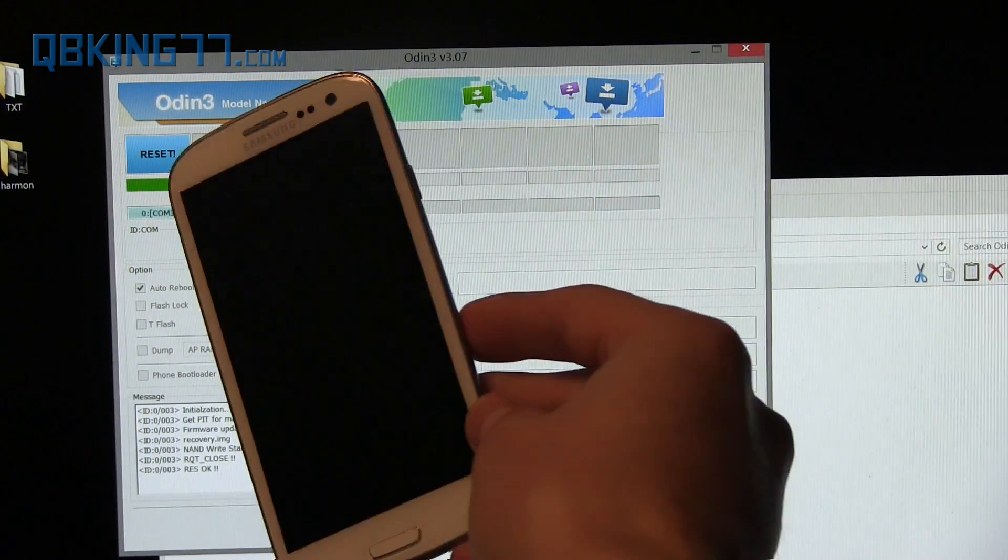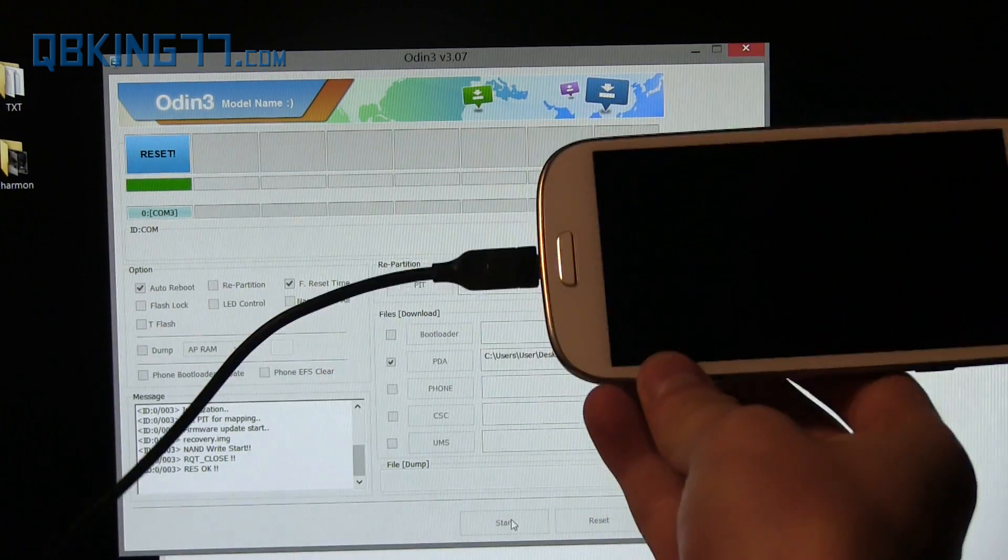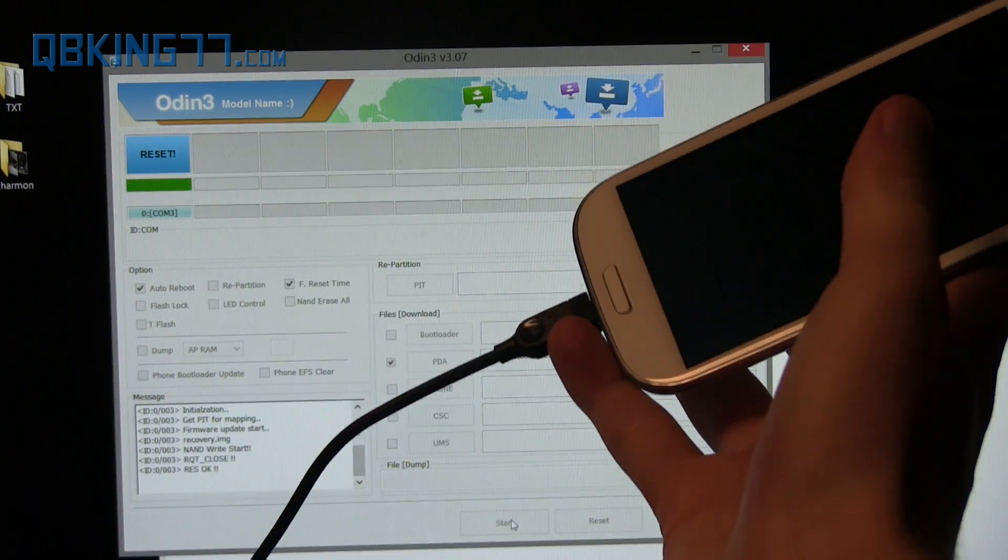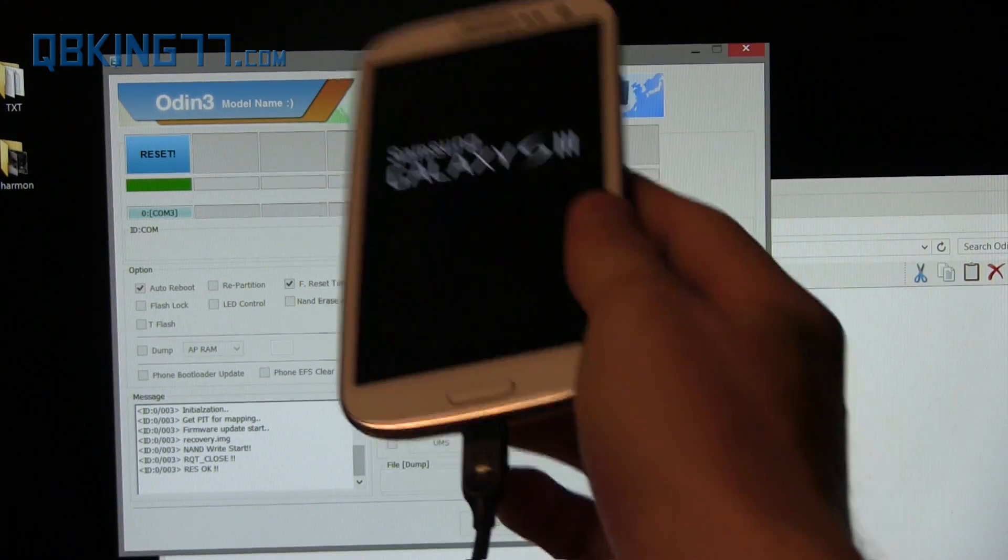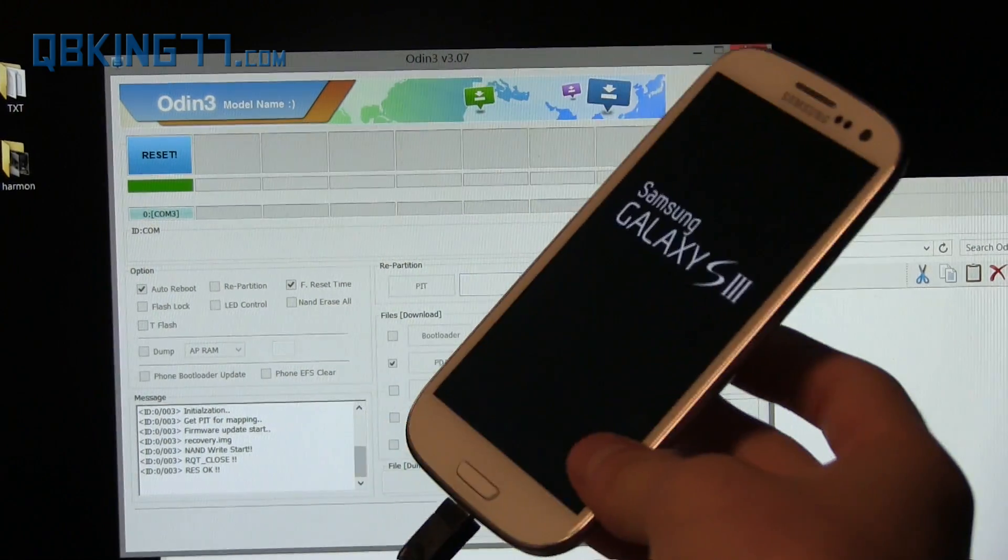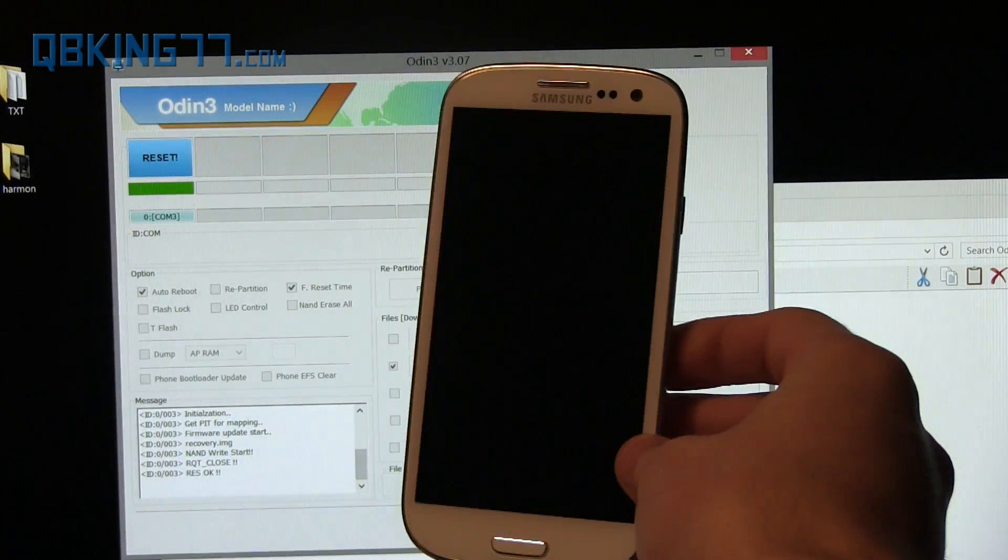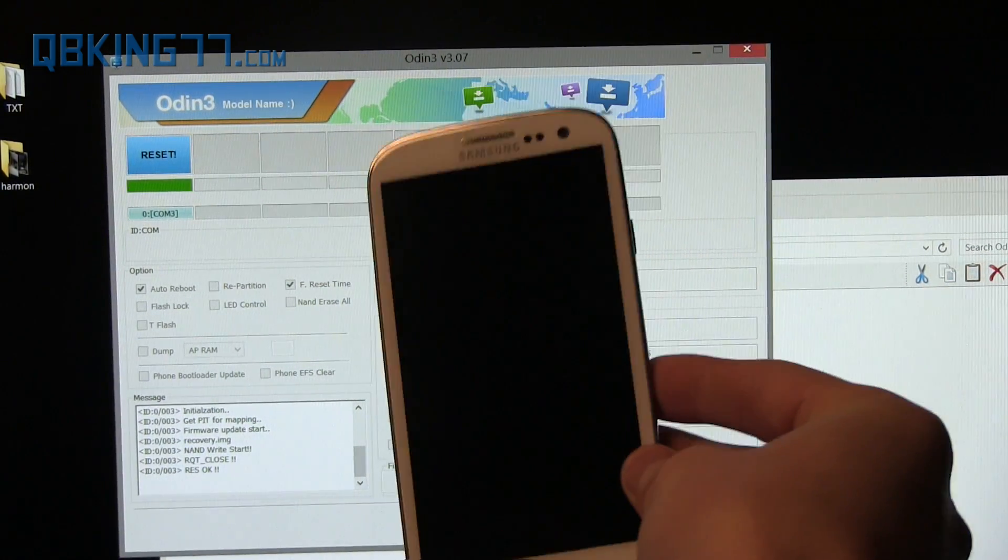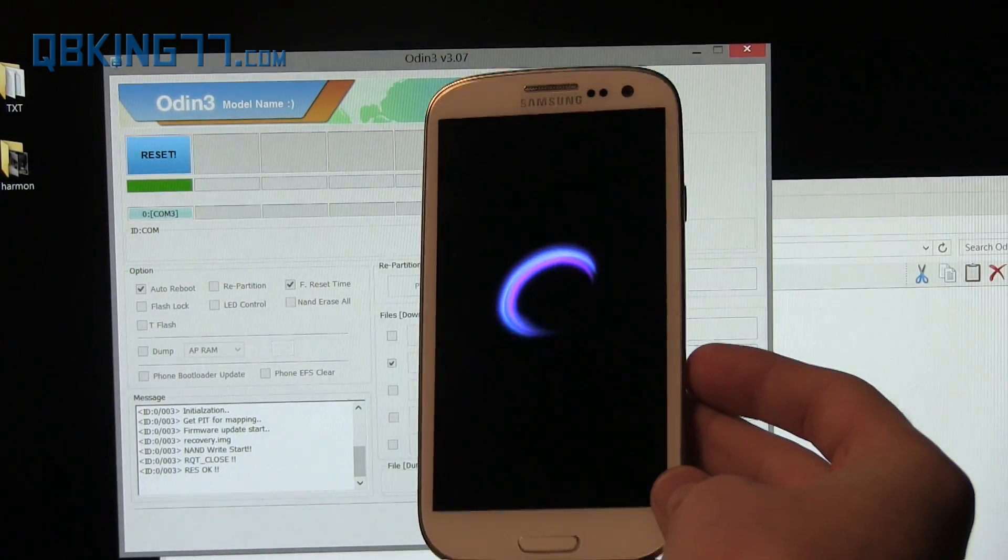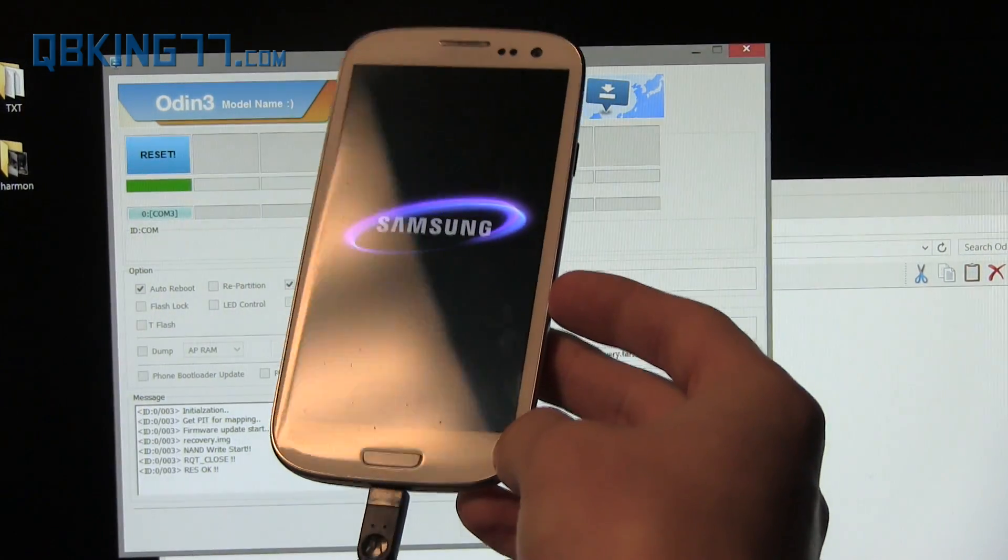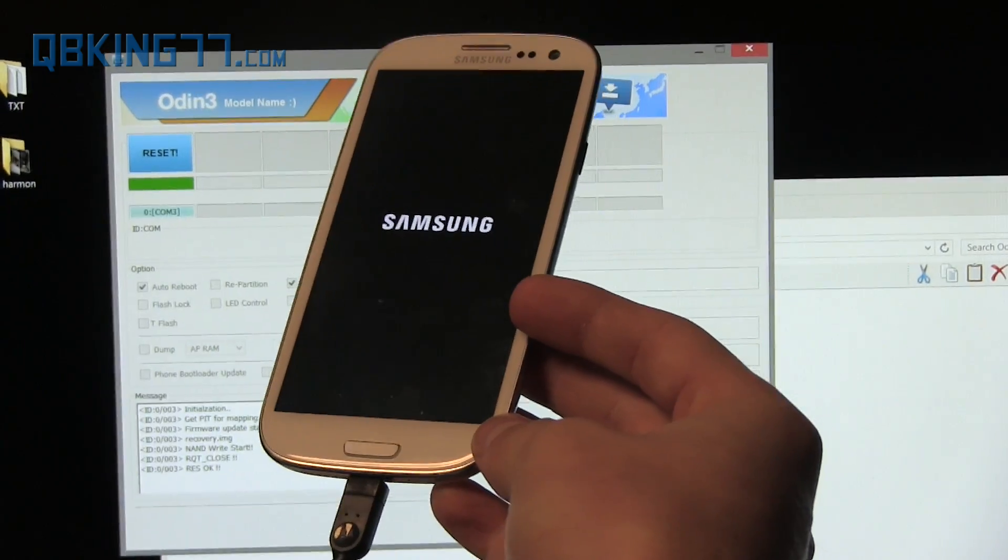Once done, it should reboot your device. If you have any issues with Odin, try using a different cable—that's usually the main culprit to having issues—try using a different USB port. That's just about it for troubleshooting steps. As I said, our phone should now reboot. Once it boots up, we will now have that stock recovery. So I will show you that real quick after my phone boots up.